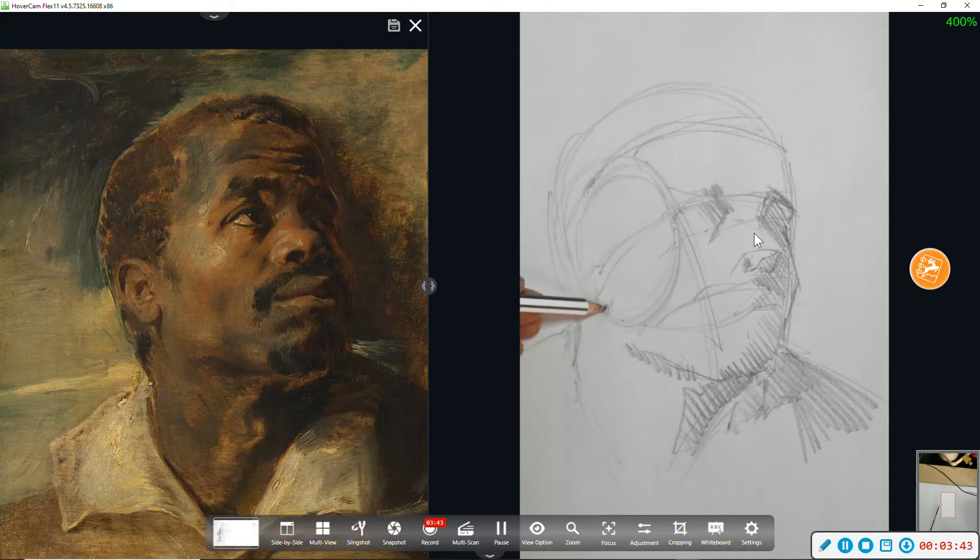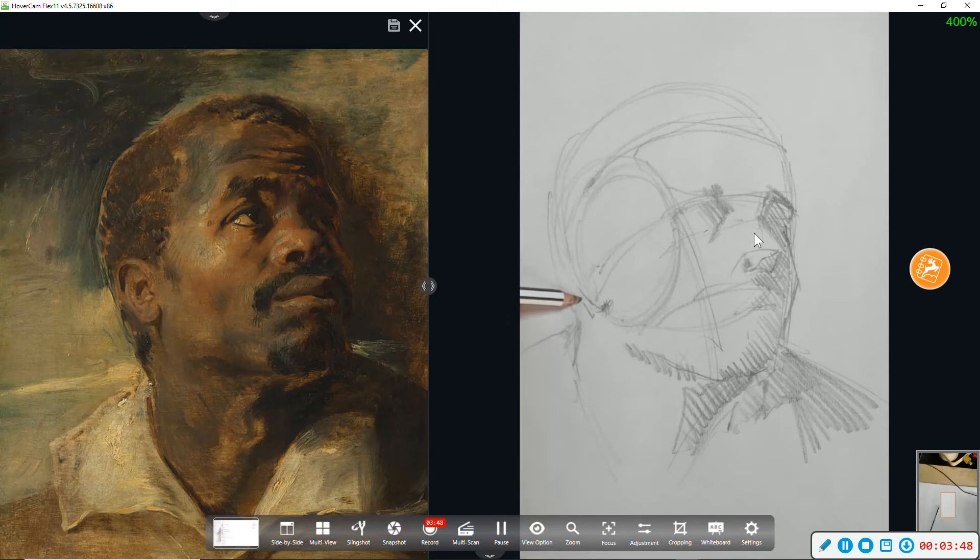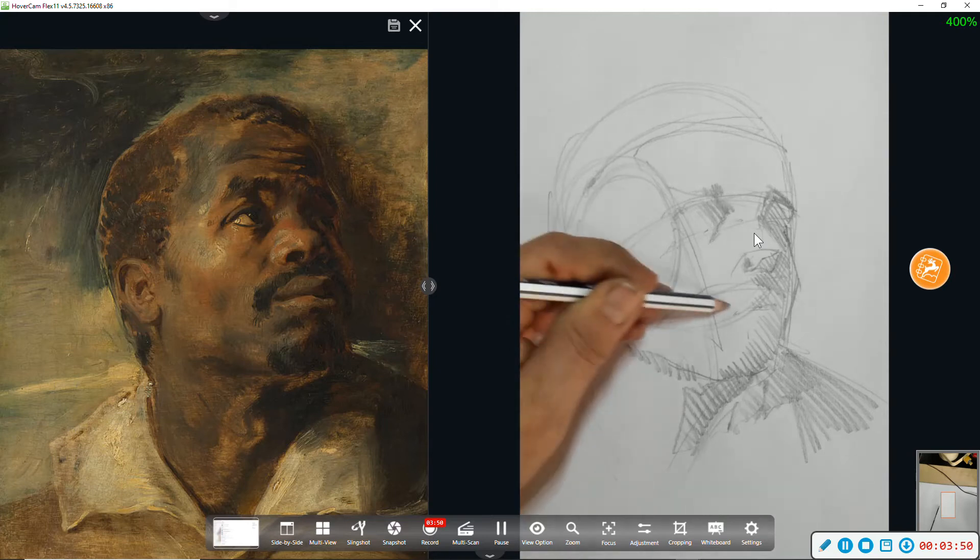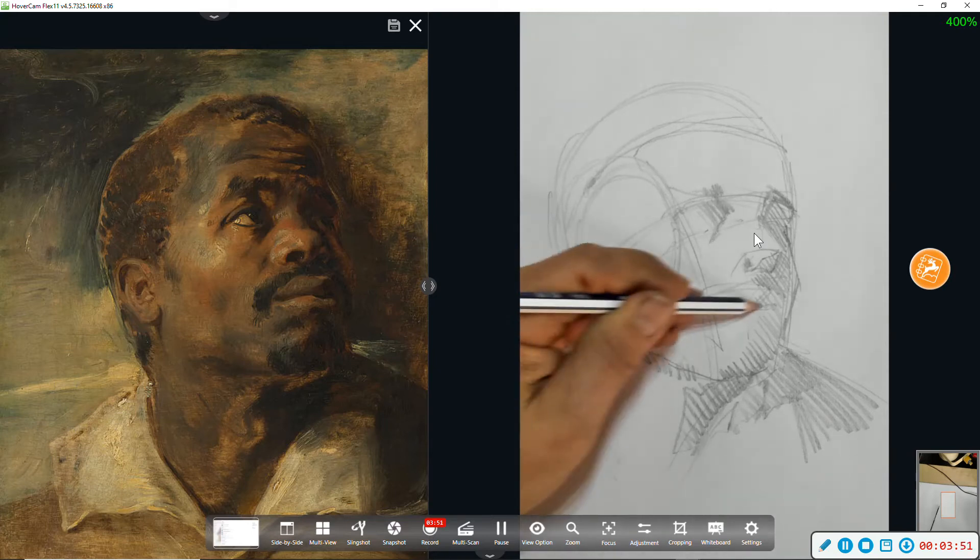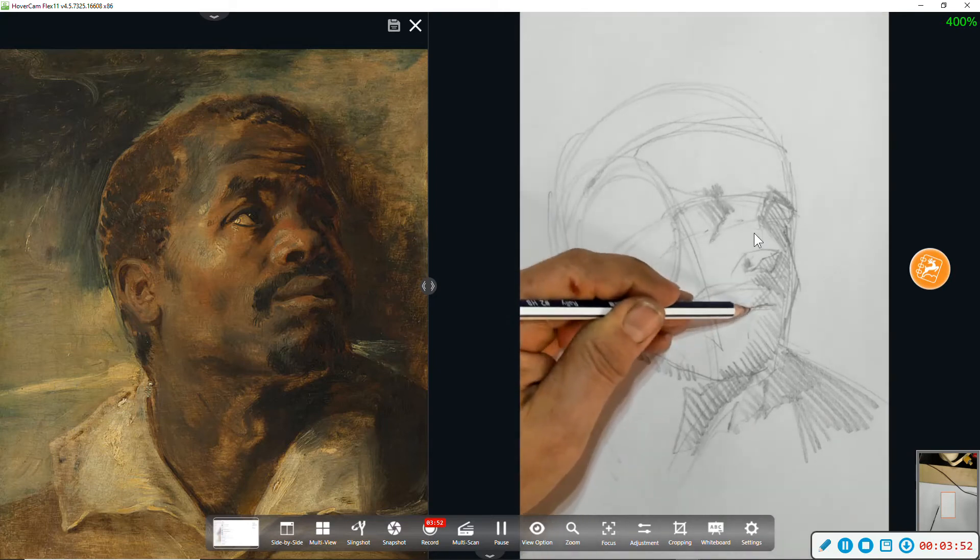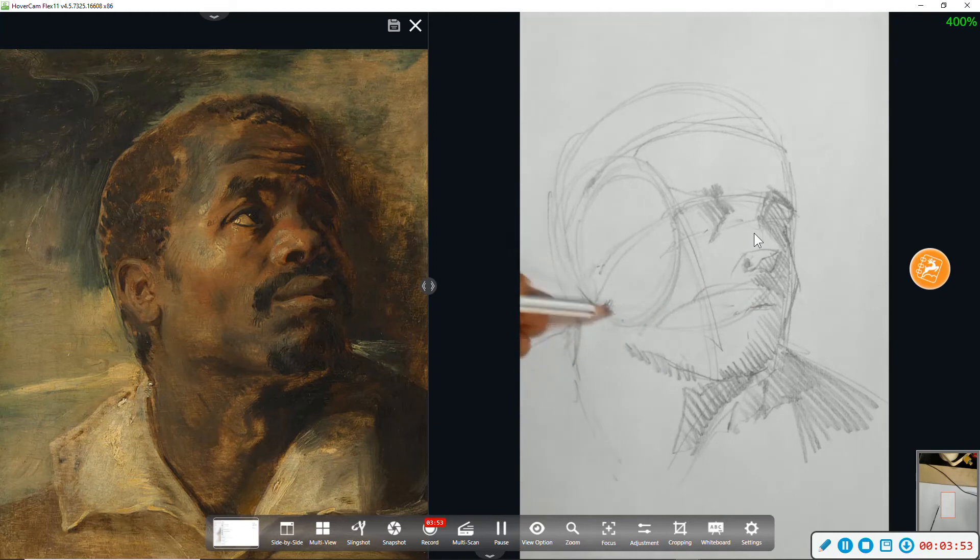I'm going to place a little shadow down here for the bottom of the ear, check it against the level of the mouth. Looks okay.